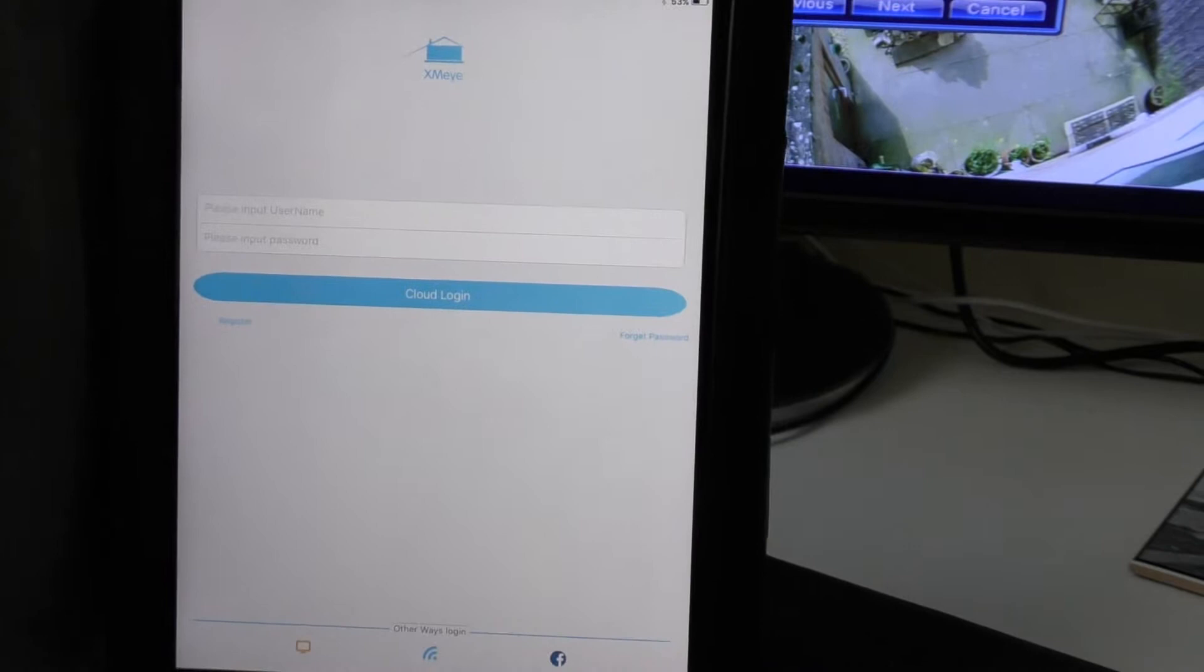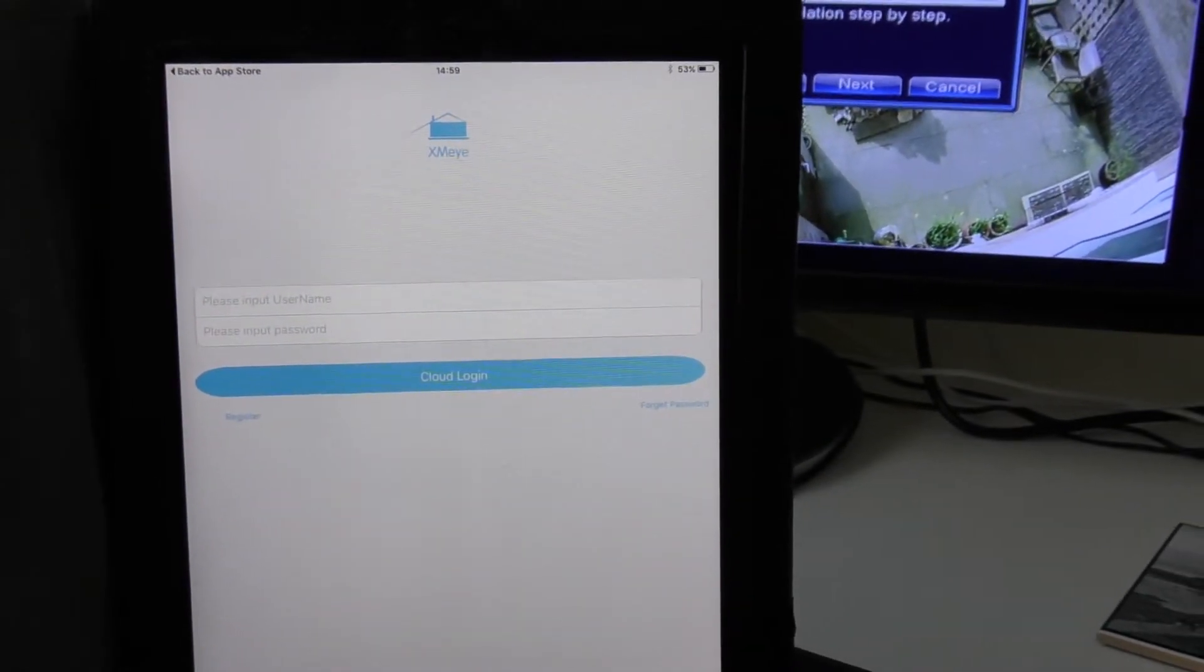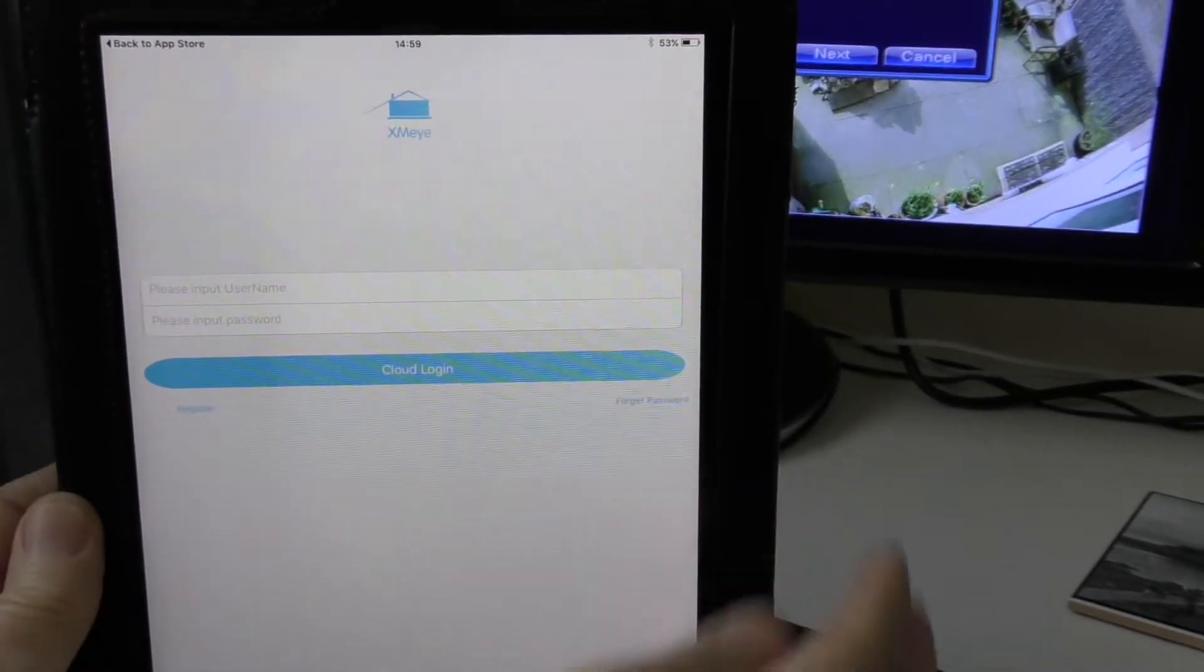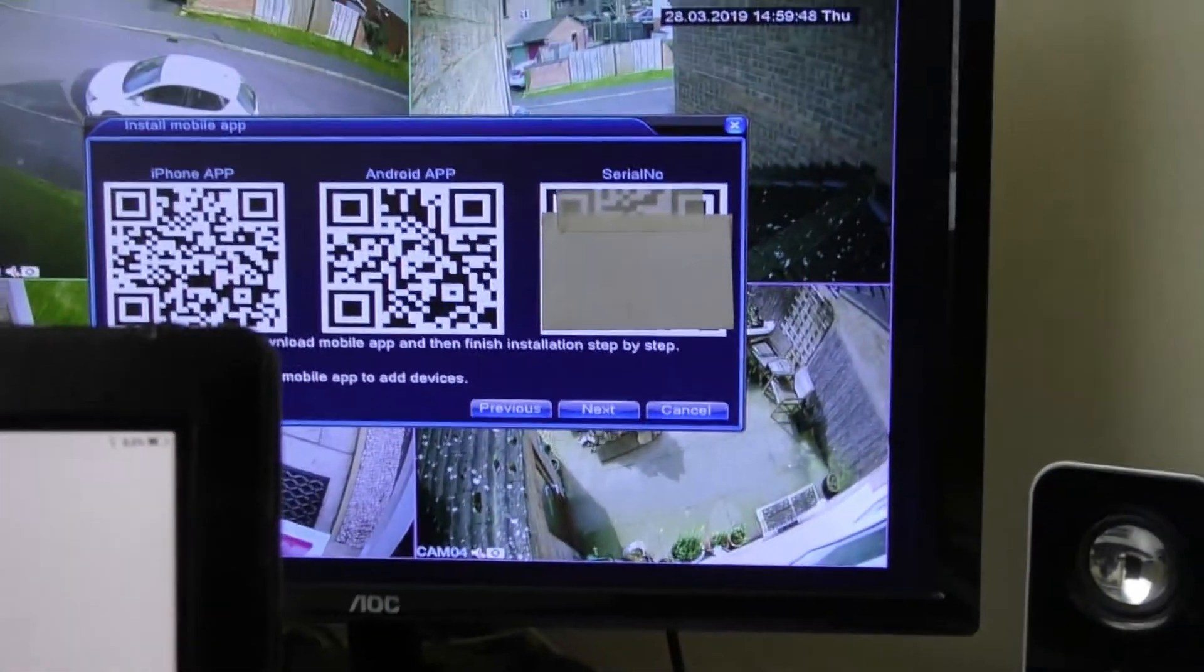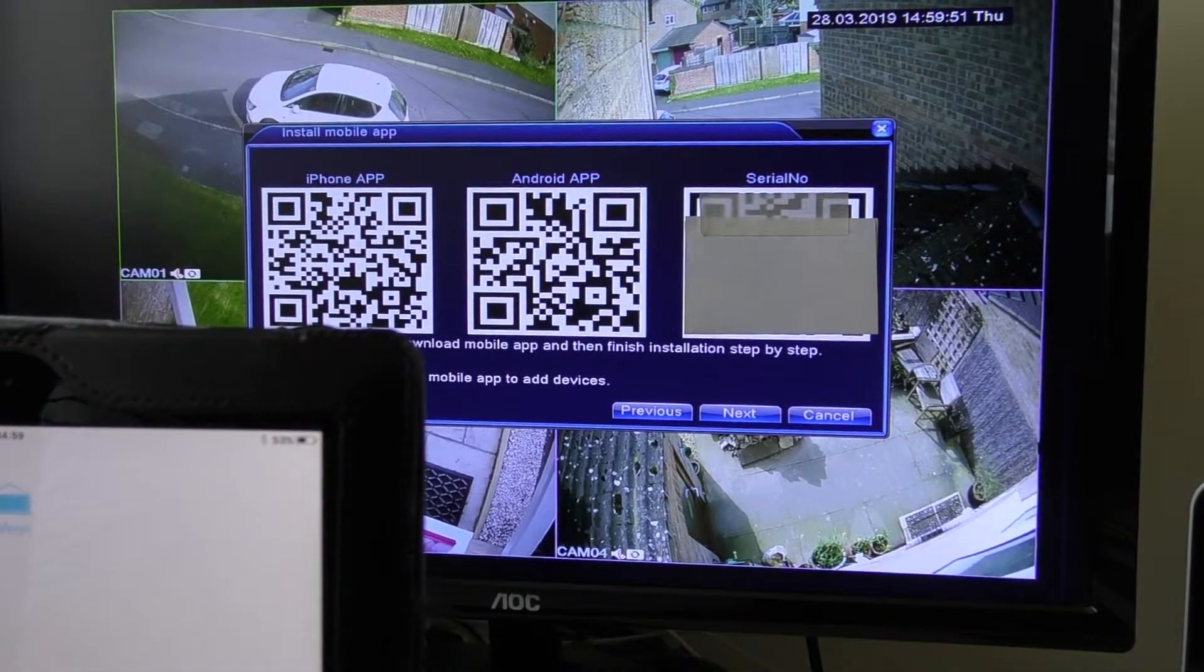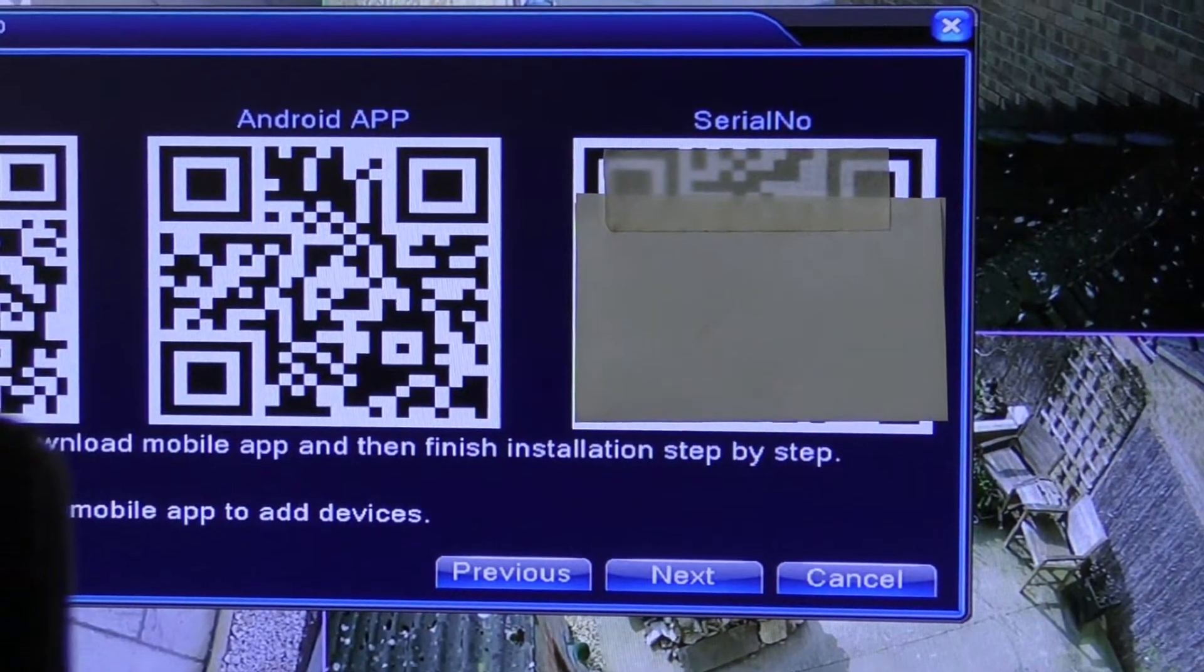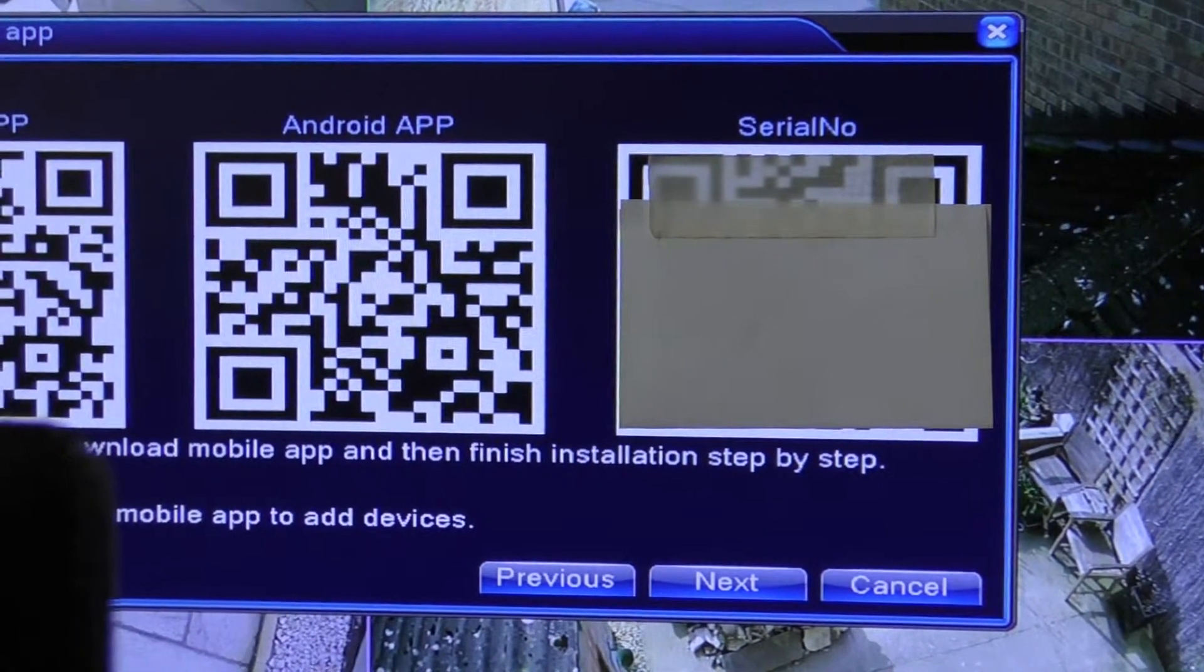What we now have to do is add the actual system to this app, and again there's two ways you can do that. You can either use the QR code again and then you will scan the one which I've got blanked out, which is the serial number for that particular machine, and it will add it onto the app so you can view your camera settings from there.